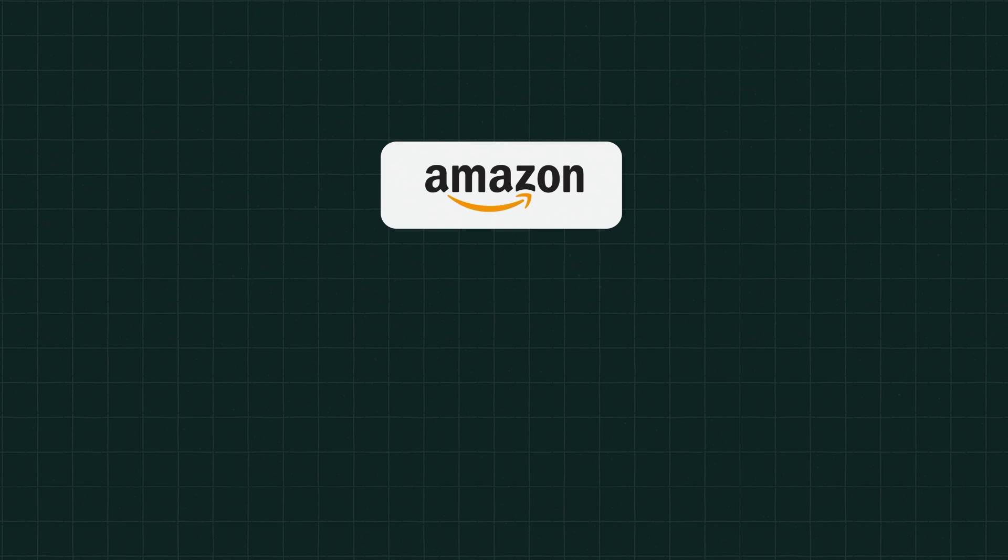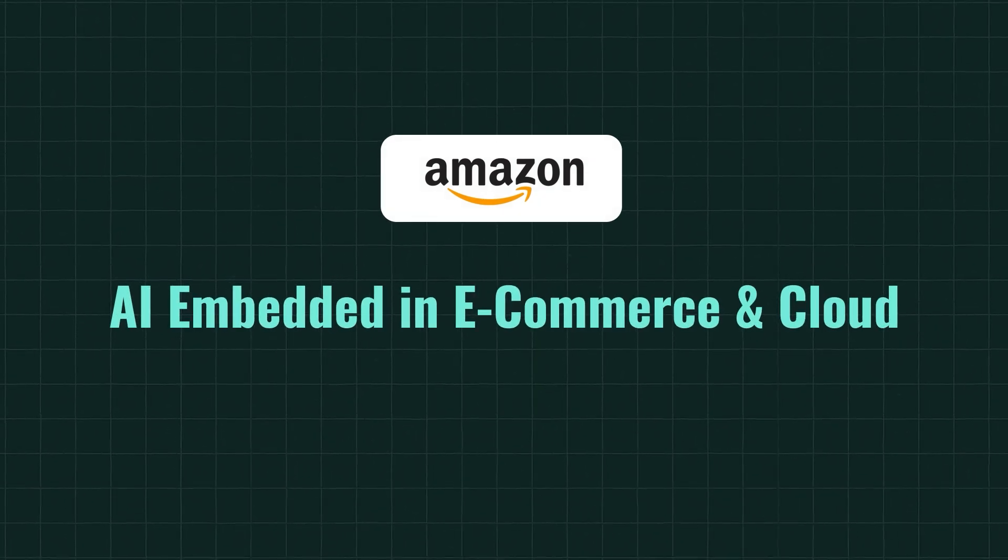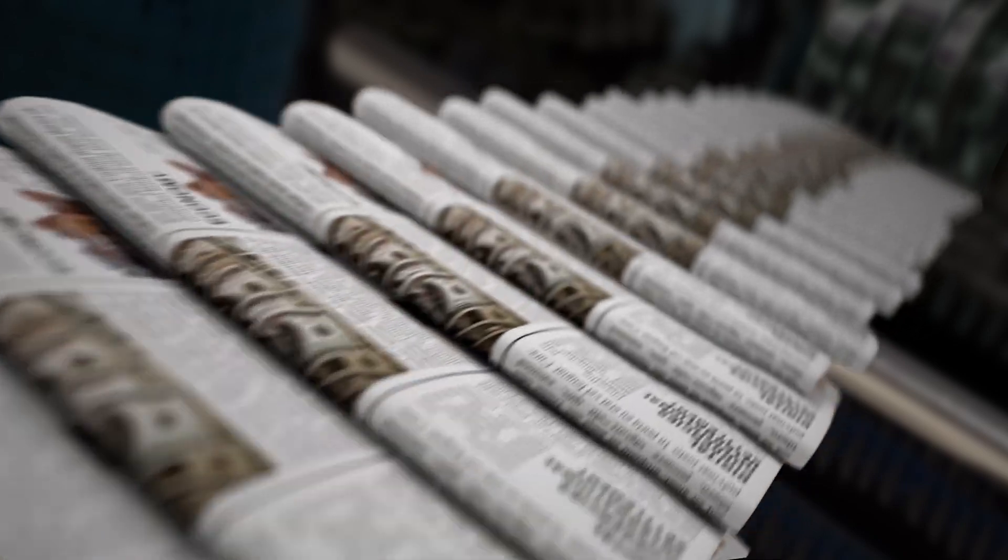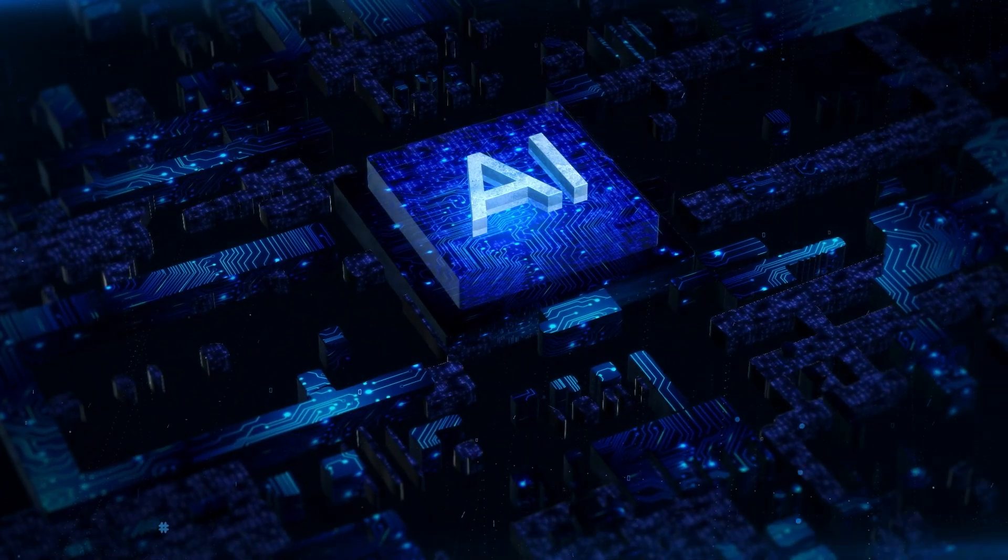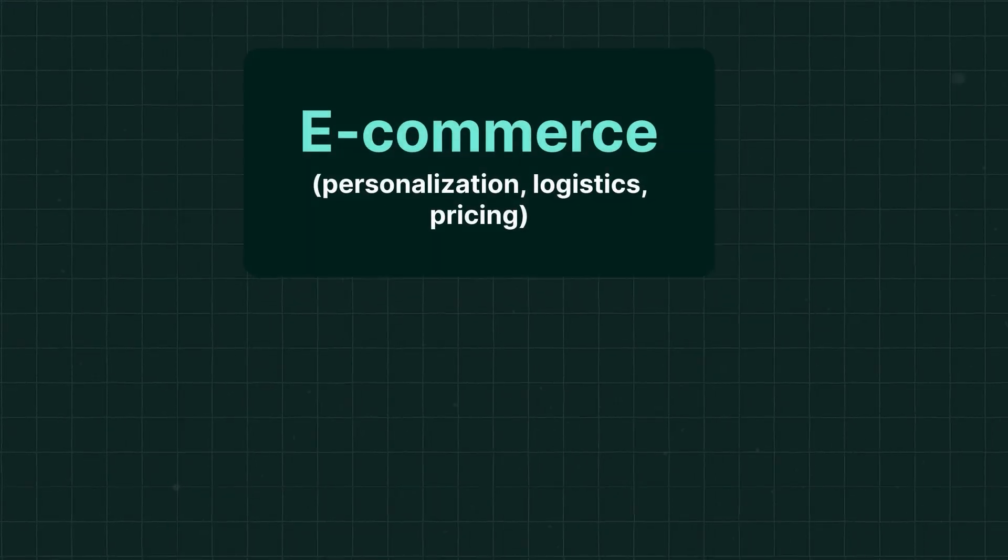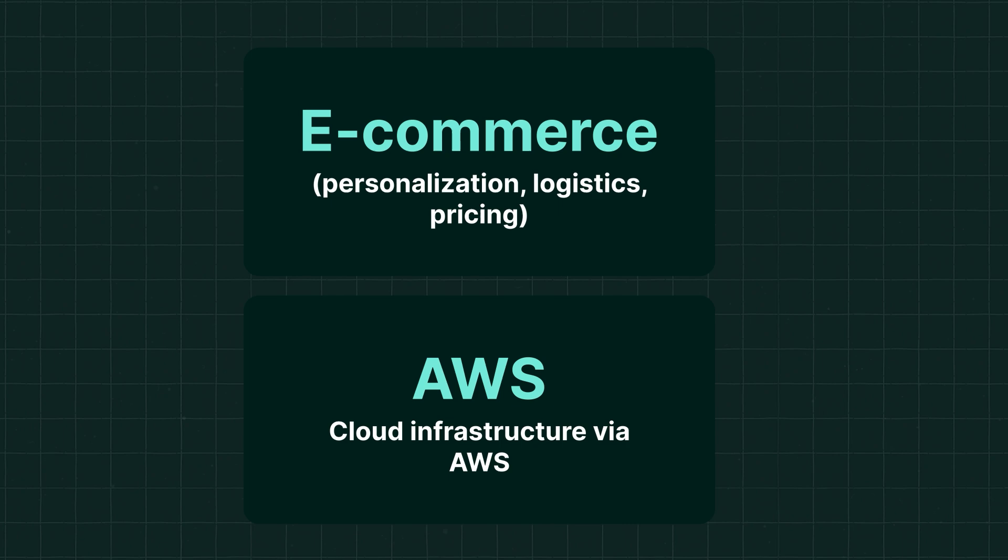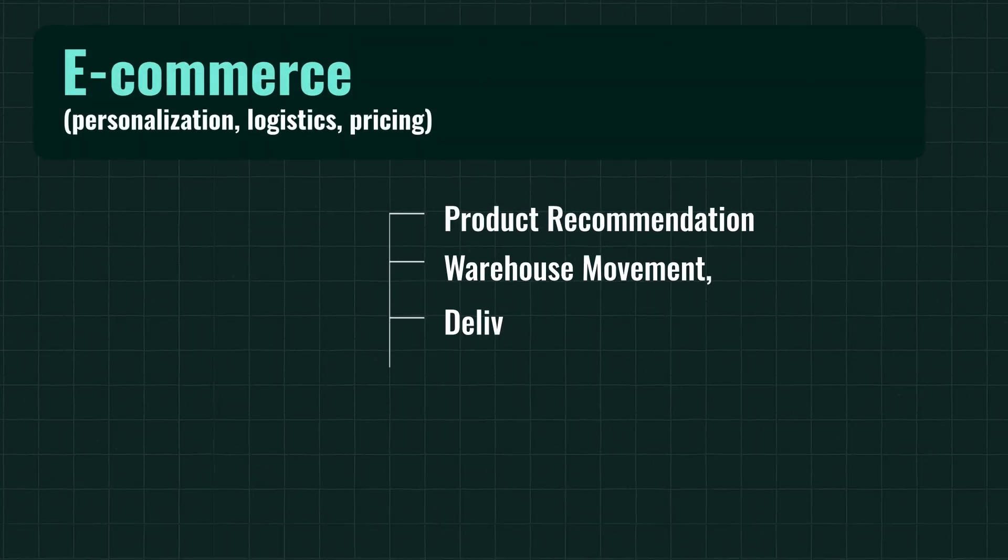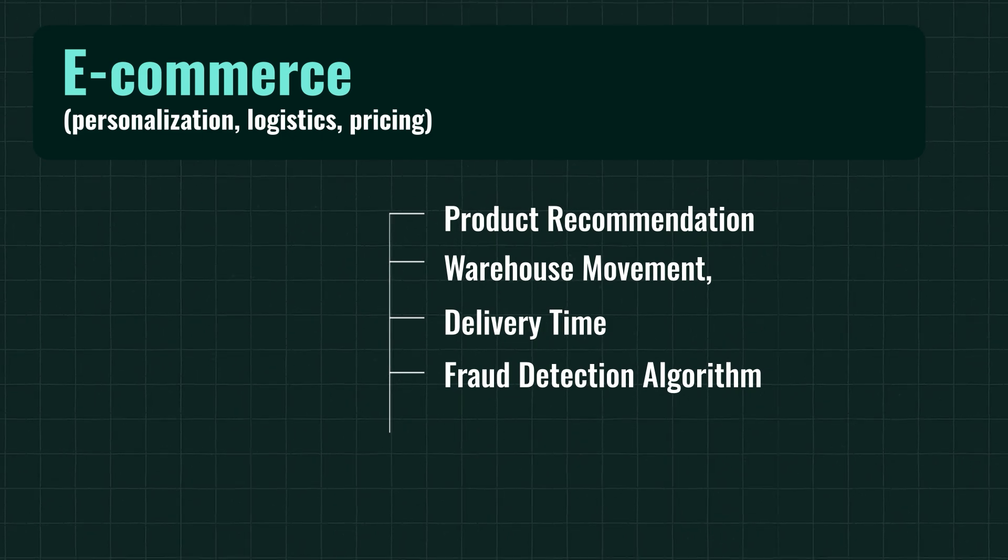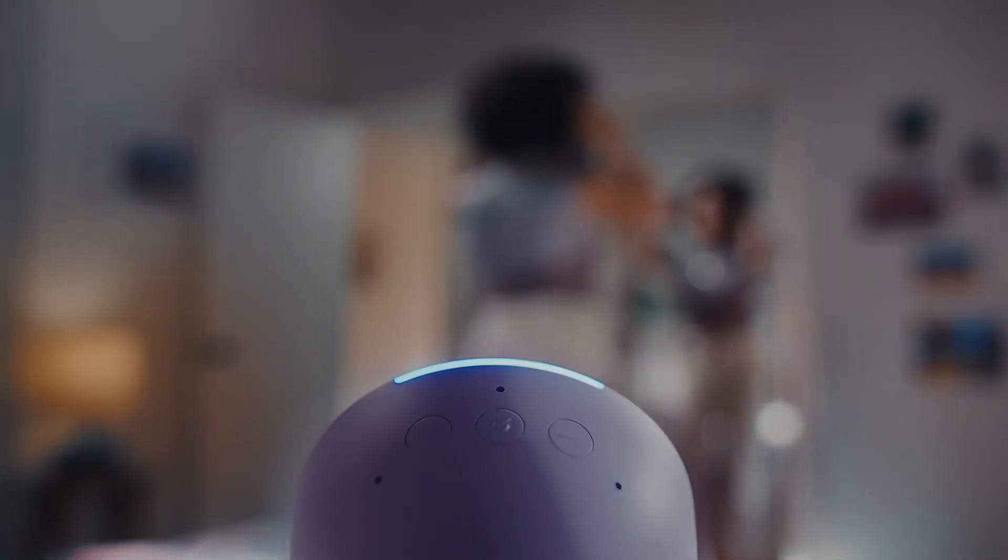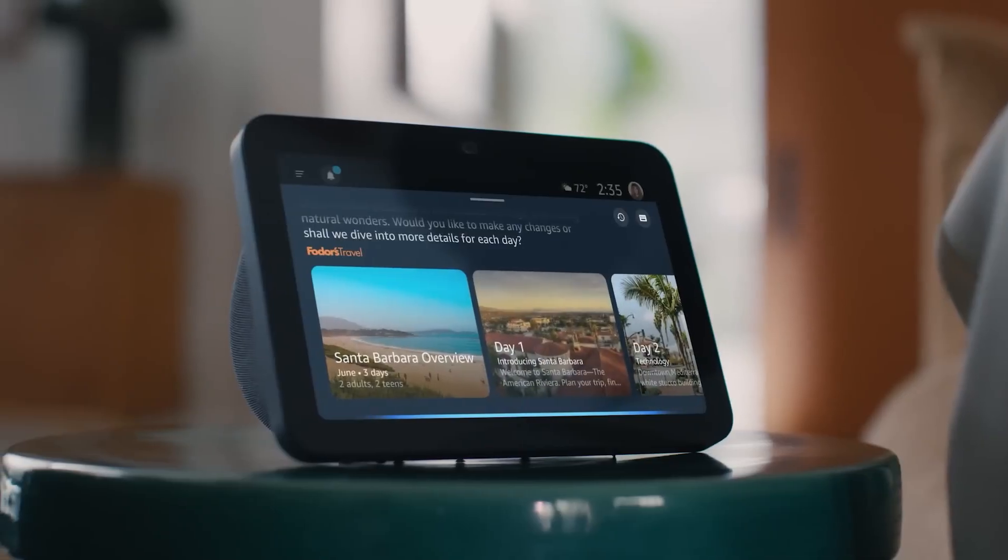And last but not the least, Amazon. AI embedded in commerce and cloud. Now Amazon isn't trying to win headlines in the AI race, but don't mistake this silence for irrelevance. It already owns two of the most critical AI deployment channels, e-commerce and cloud infrastructure via AWS. Now let's start with retail. Every product recommendation, warehouse movement, delivery time, fraud detection algorithm at Amazon is powered by machine learning.